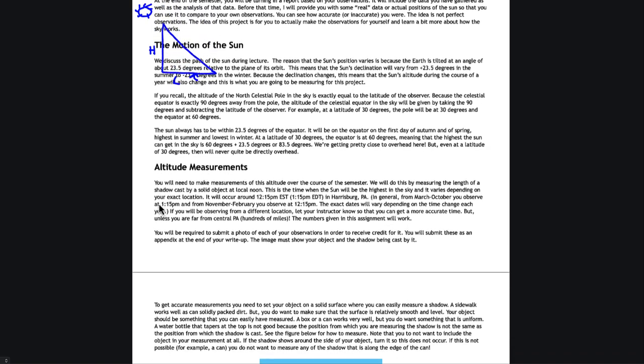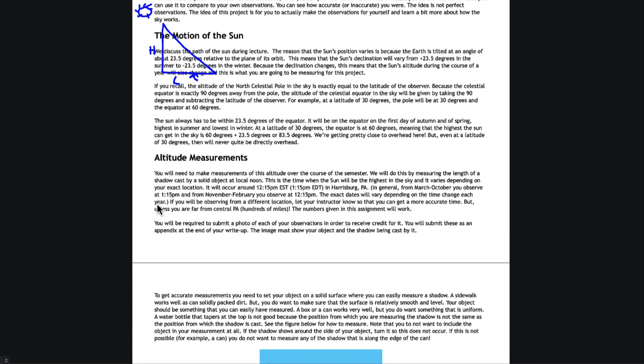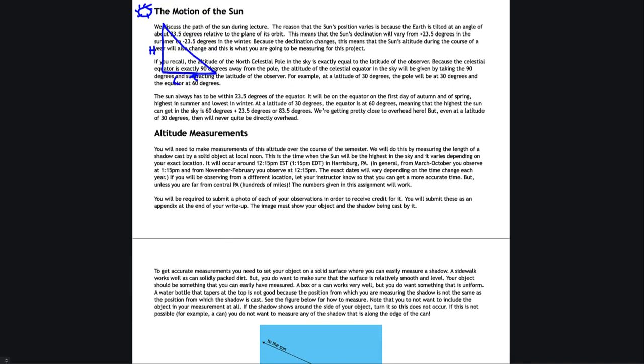And the altitude measurements do need to be made at a specific time. And that is about 12:15 p.m. when you are on standard time, which would be during the winter months generally, or 1:15 p.m. during the summer months. And it depends exactly on when the time change is that year as to when those occur. I will post you a reminder of course when times do change.